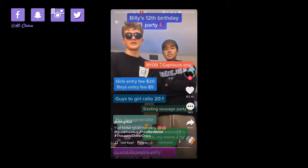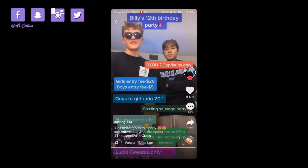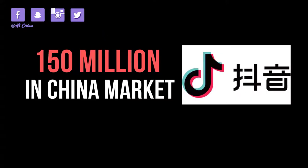It's worth pointing out that 150 million active daily users are in China, which mostly use the Chinese version of the app called Douyin.